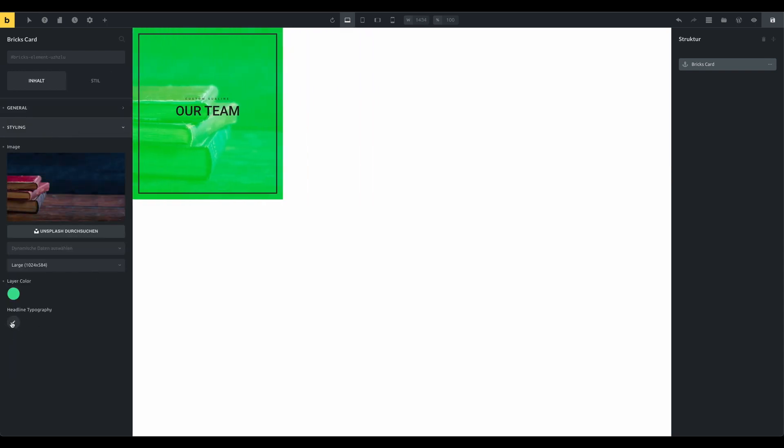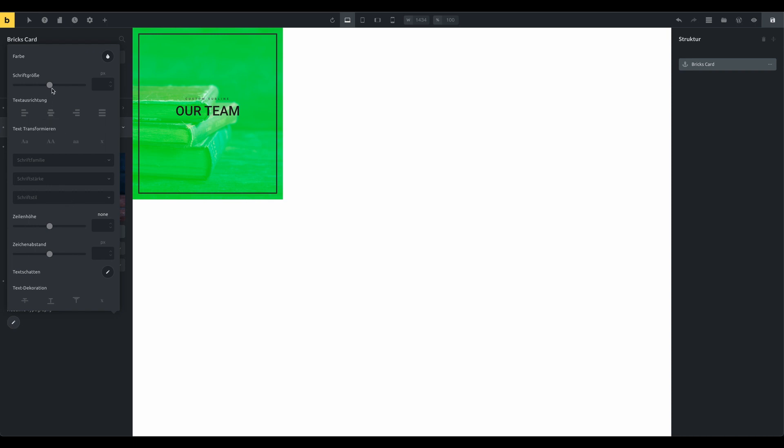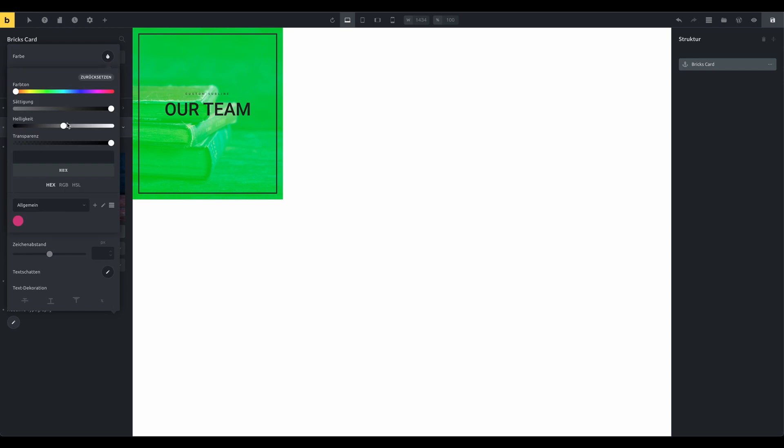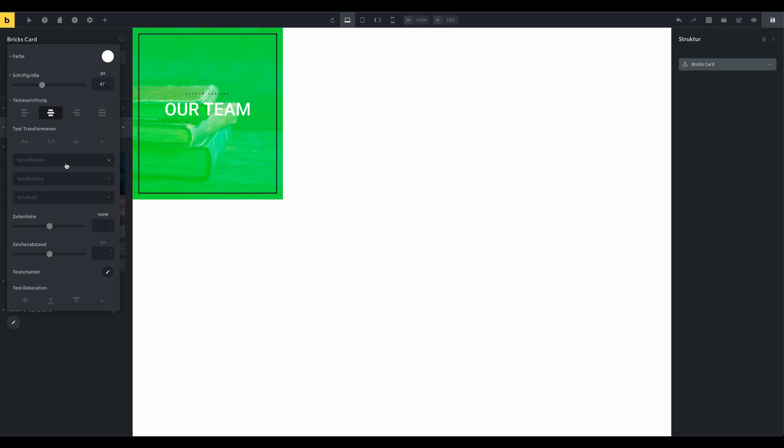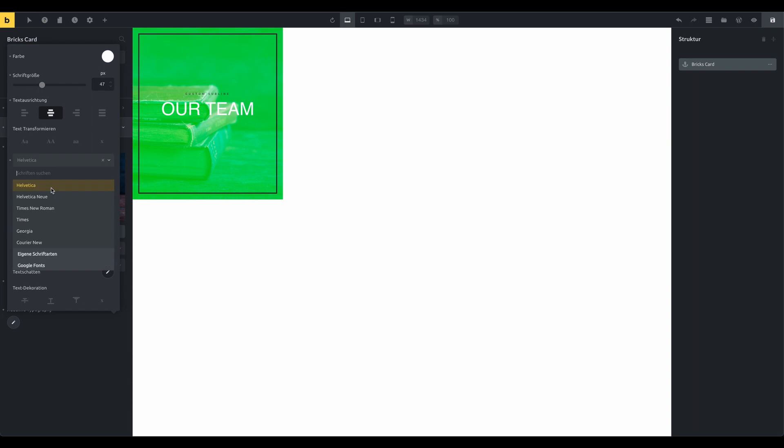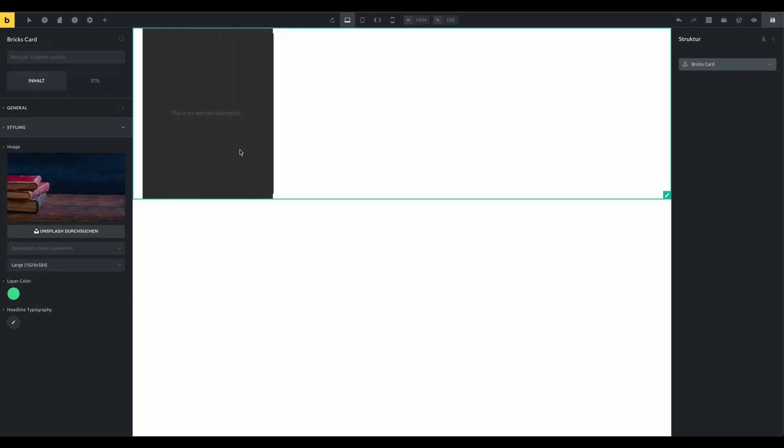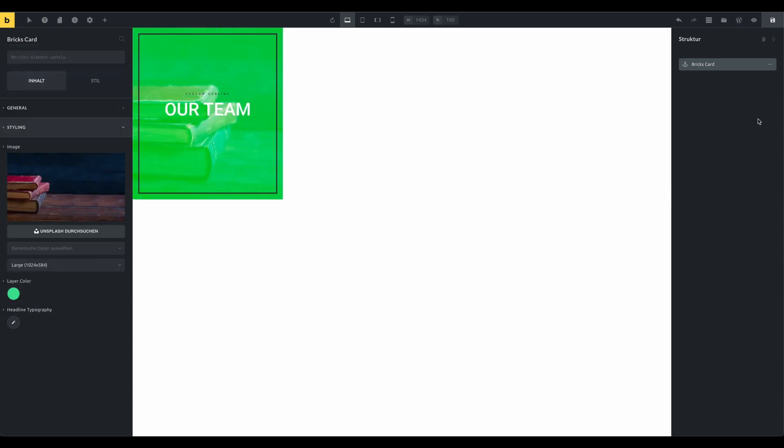Let's see the typography settings in action. Great. Let's save this and take a look on the frontend. Yeah this looks good.